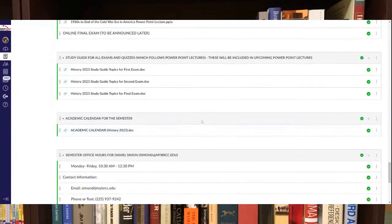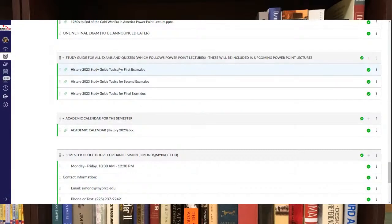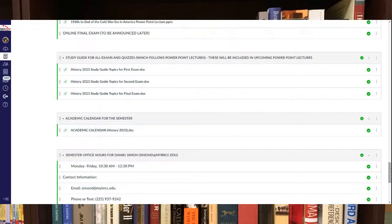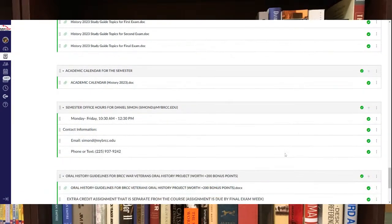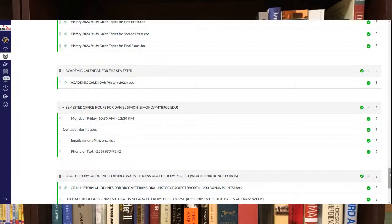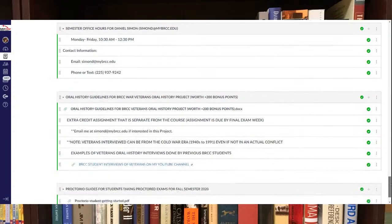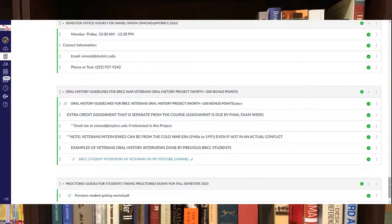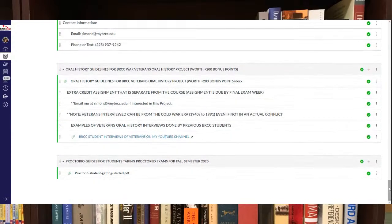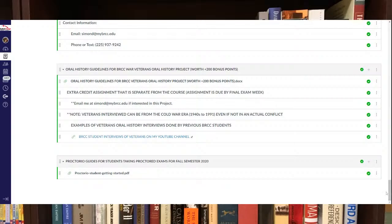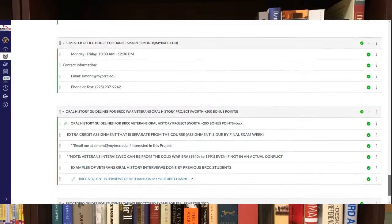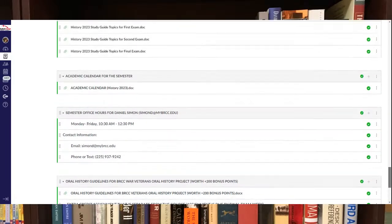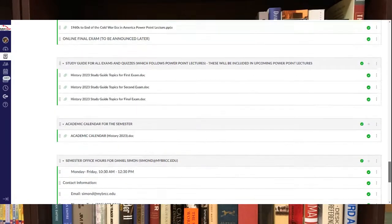There's a study guide with topics which I'll use to review during the semester over our lectures. Academic calendar is posted right here. Office hours are also posted right here as well. Oral history guidelines for the Veterans Project is right here in modules. There's also some information about Proctorio that I had from the previous semester, which I think is still good as well.